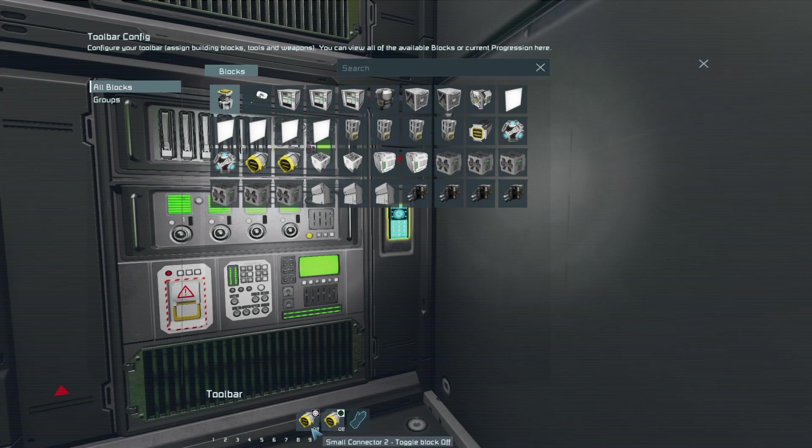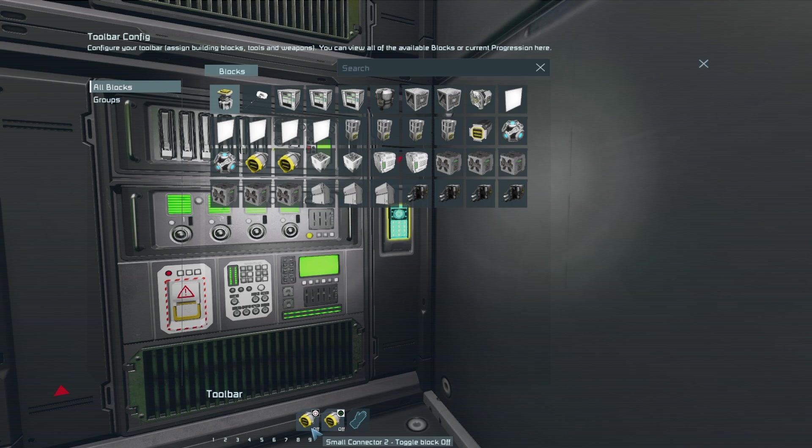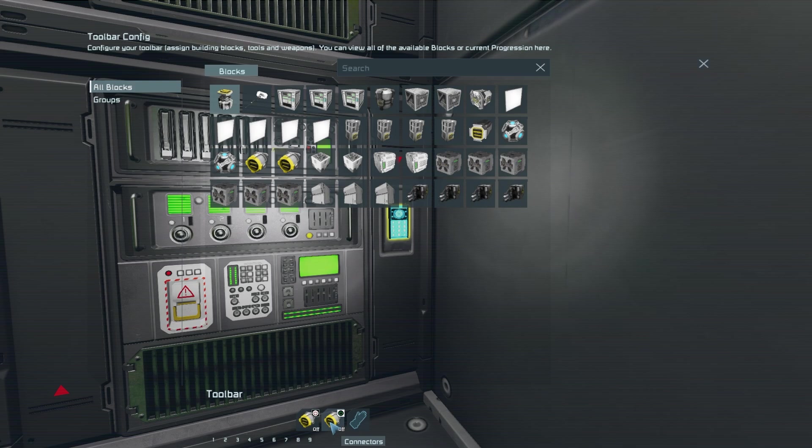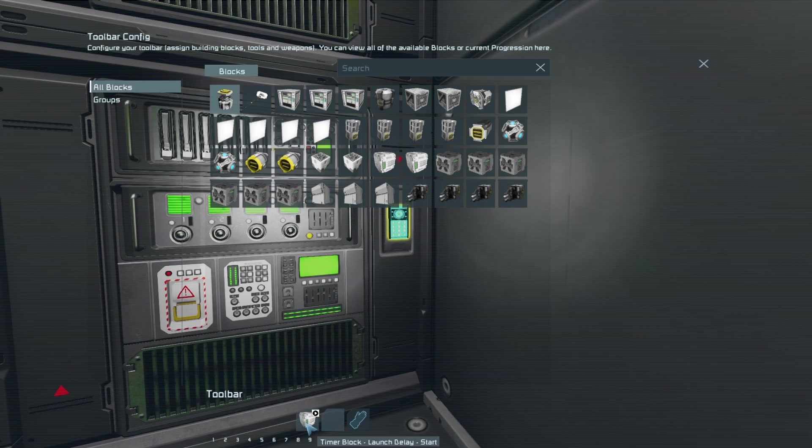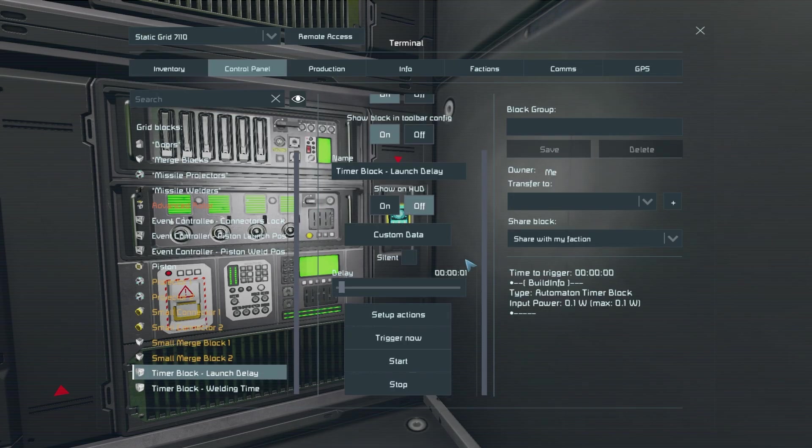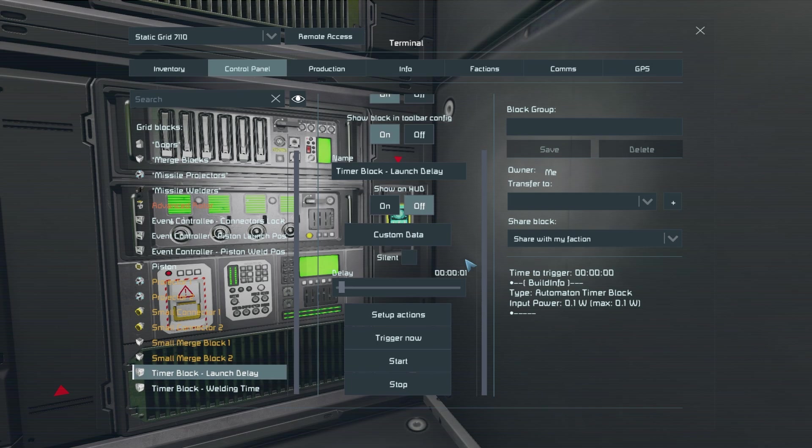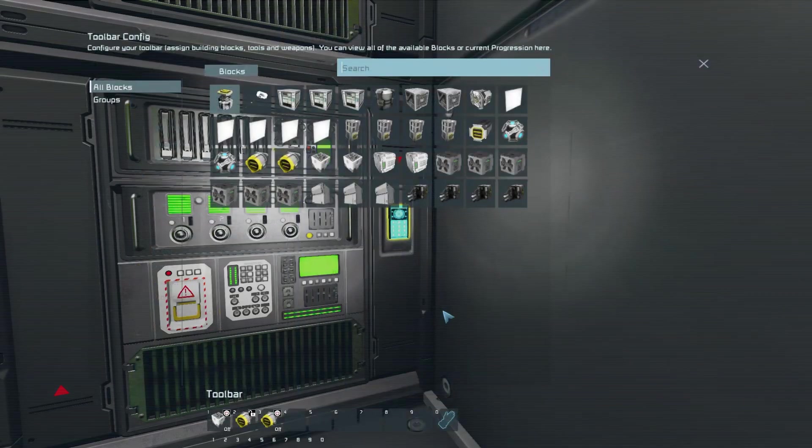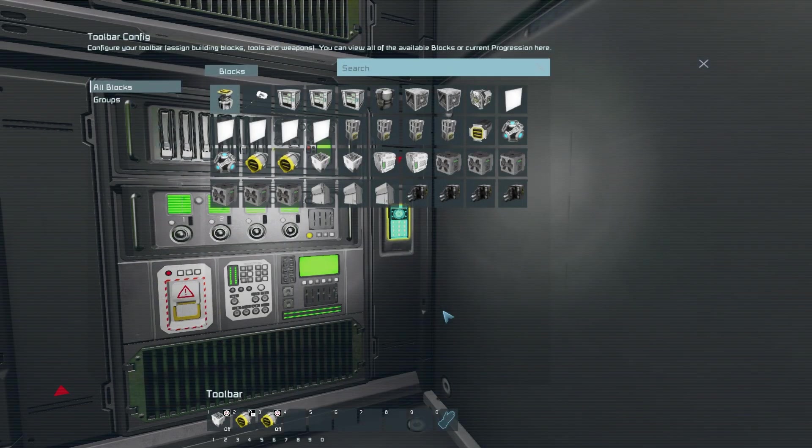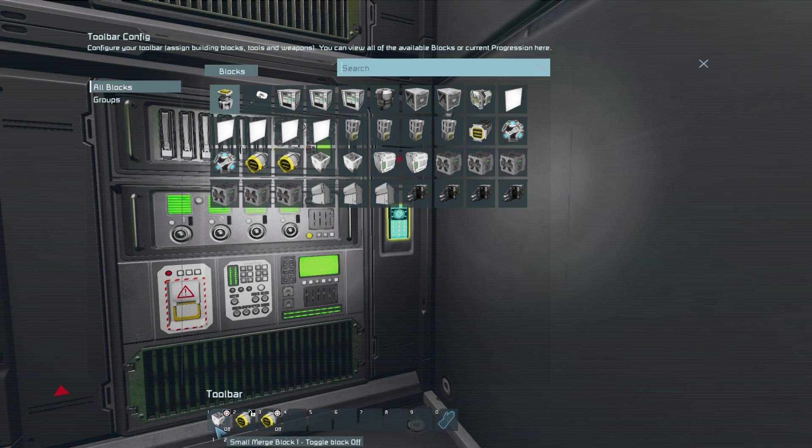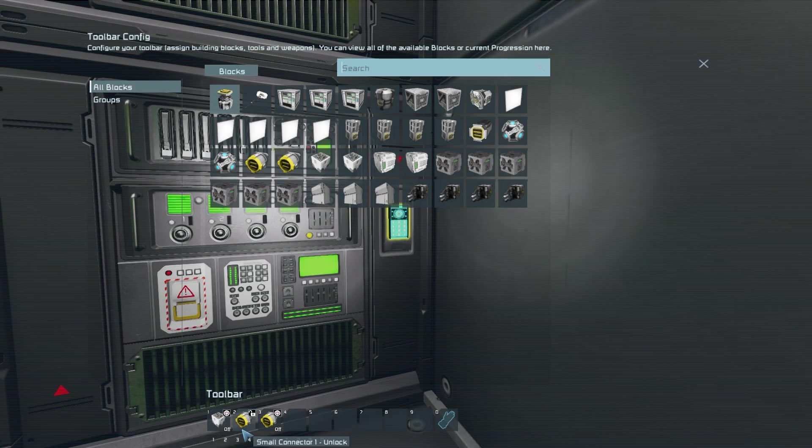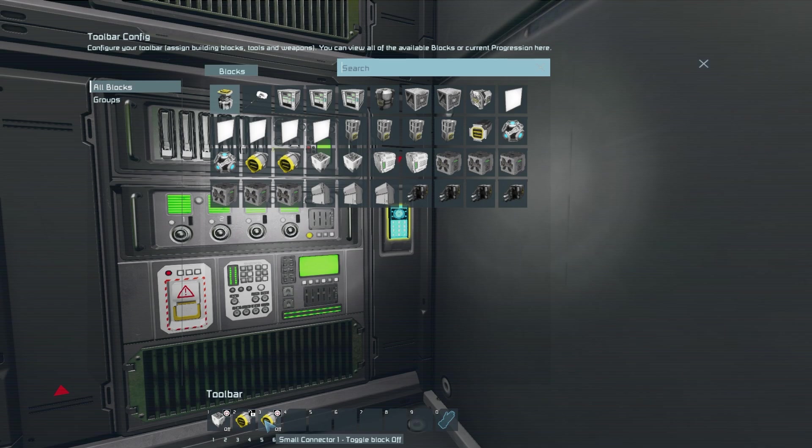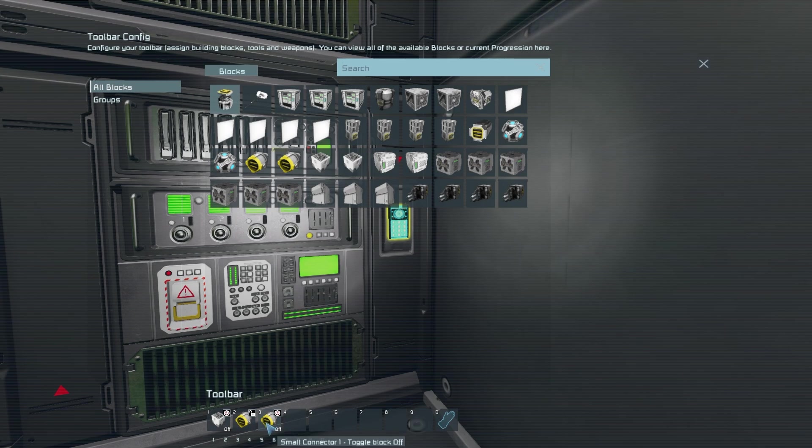In the third tab you want that same connector to be toggled off in the first slot before having all connectors being toggled on in the second. Lastly on the fourth tab you want the launch delay timer block to have the delay set to whatever your personal preference is before setting up actions. Here you want your remaining merge block to toggle off, the connector on the same side to unlock, before then having it be turned off.